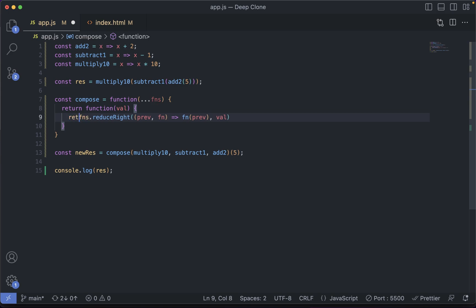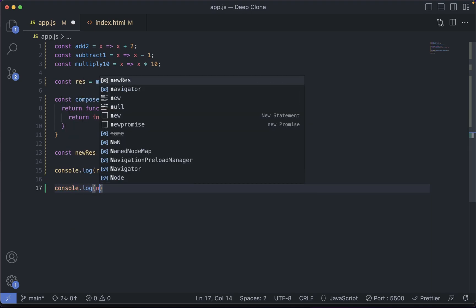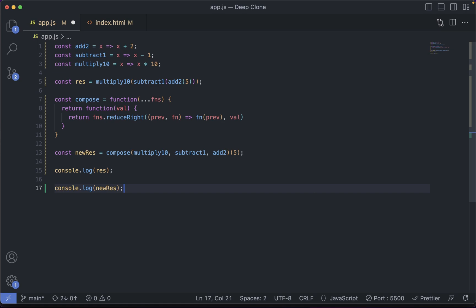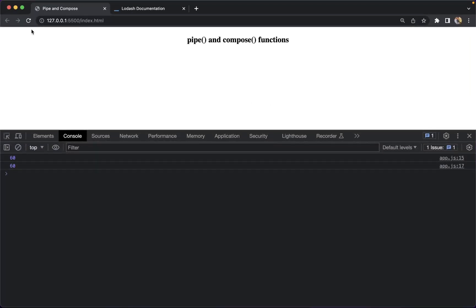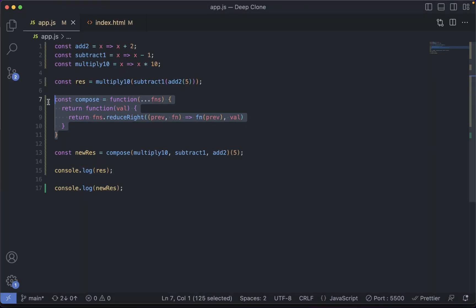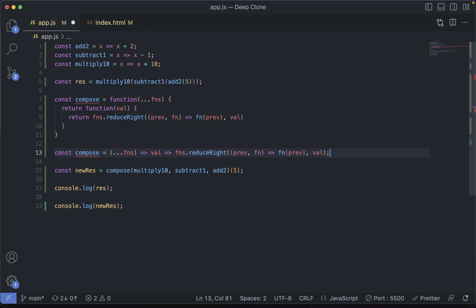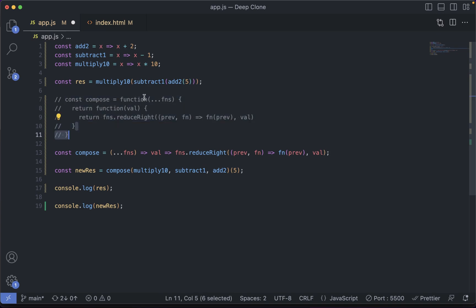We also want to return this reduced value. Let's console.log newRes, which will contain the value returned by our compose function, and see if it is the same value as returned previously. If we go to the console, we'll see that we are getting the same result.